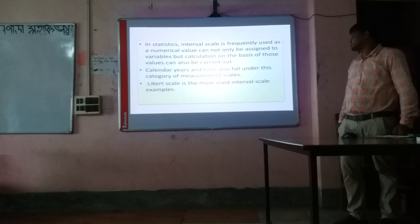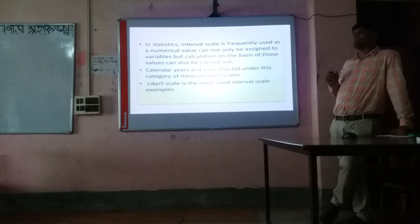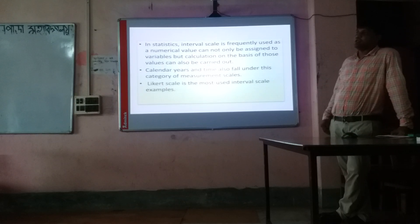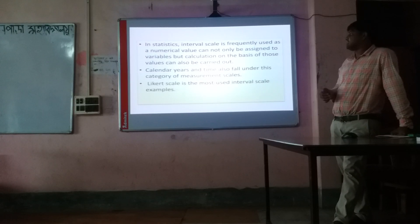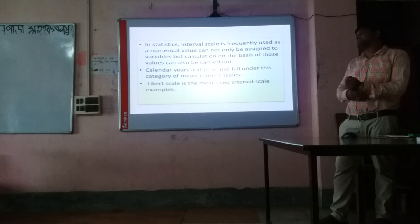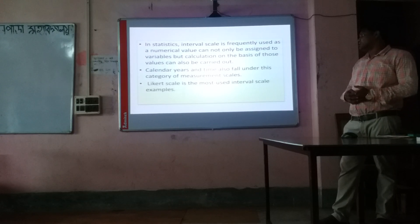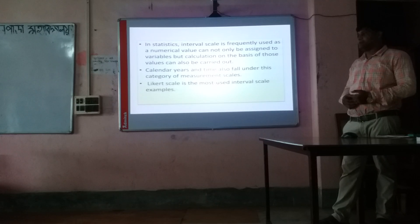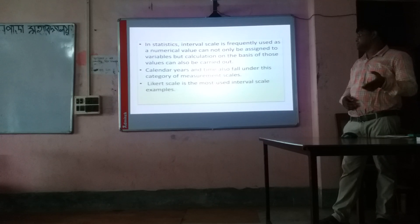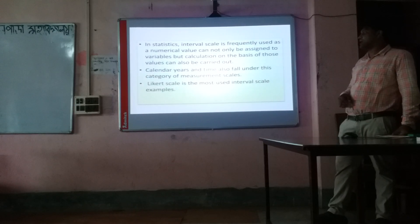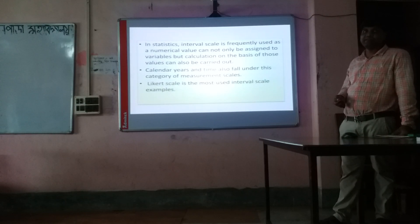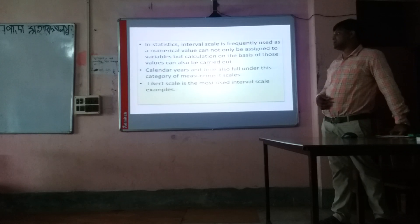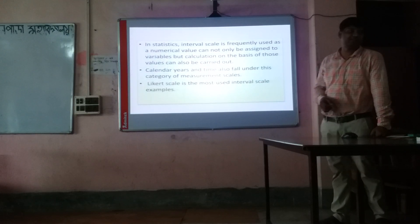The Likert scale is the most commonly used interval scale example. The Likert scale, such as a 5-point scale, includes: strongly agree, agree, neutral, disagree, and strongly disagree. In positive rating: 5, 4, 3, 2, 1, and in negative rating: 1, 2, 3, 4, 5. These are the 5-point scale values.